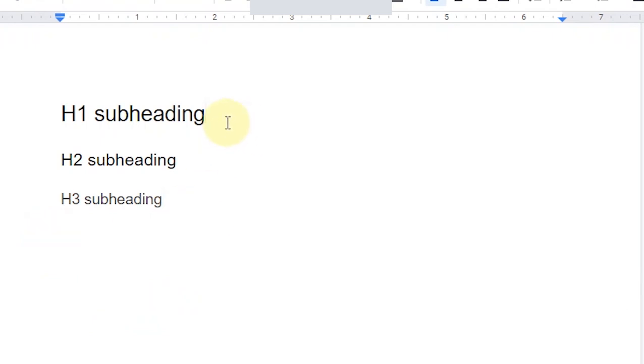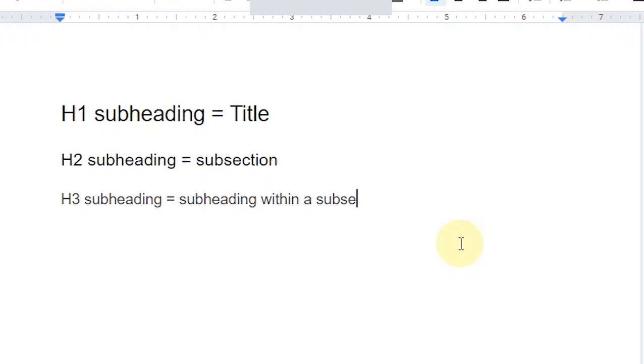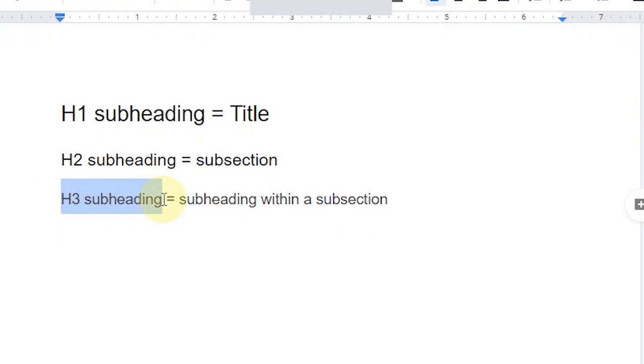Now, coming to H1, H2 and H3. H1 is used as the title of the article. H2 is used as the subsection, which means that you use H2 for writing the subsections. H3 for subheading within a subsection. All of these are heading sizes, but the titles are written in H1, subsections are written in H2. And then if you have further subheadings within a subsection, you'll use H3.